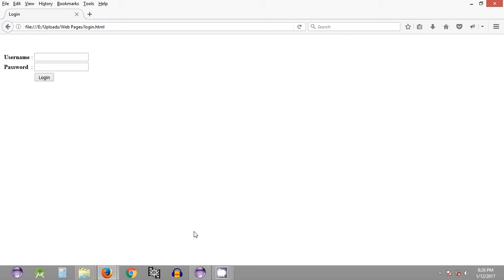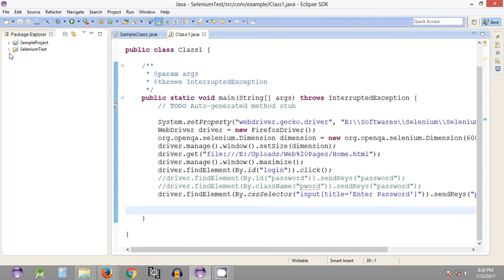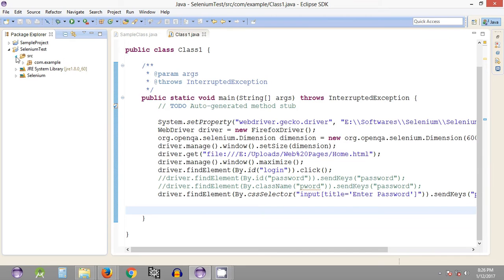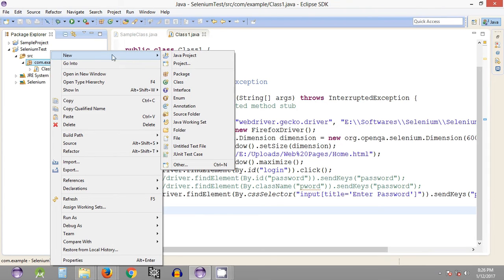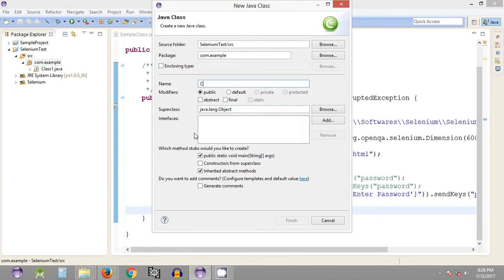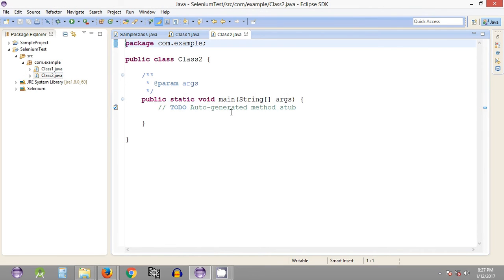Let's get started with Selenium WebDriver. In this tutorial we will be creating a new class — it's kind of a revision for you guys. Let's quickly create a new class under the package: right click, new class. Let's name it Class2. As explained earlier, it's a best practice to start the name of a Java program using an uppercase letter. We need to check the public static void main method and it will create that method automatically.